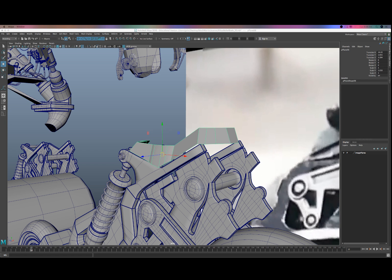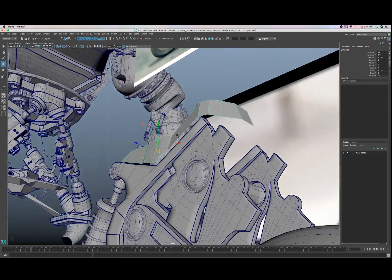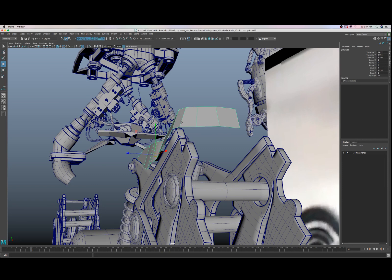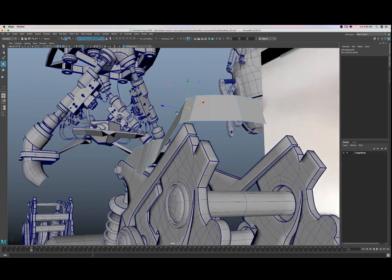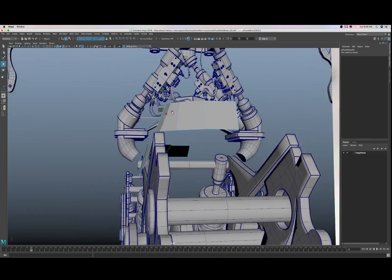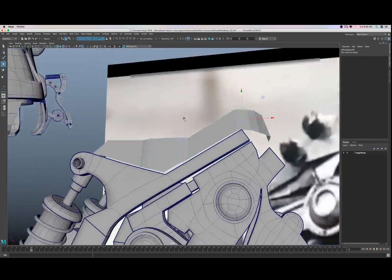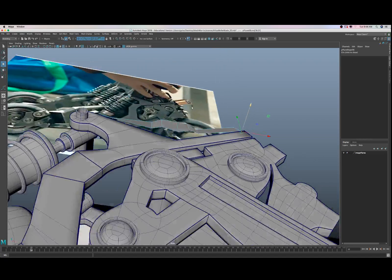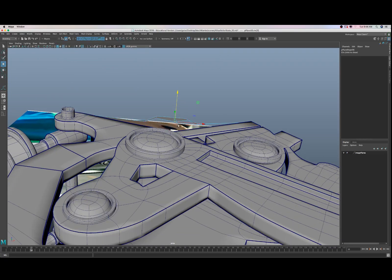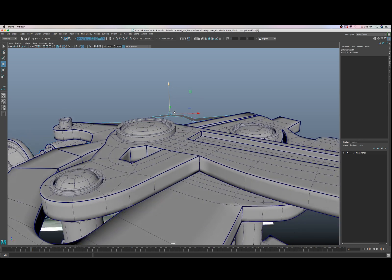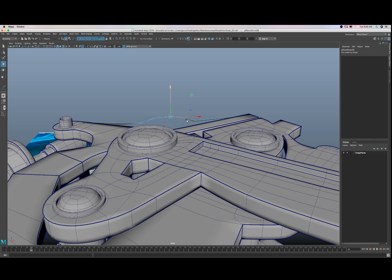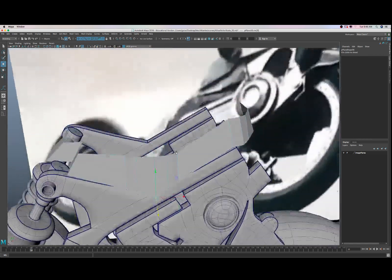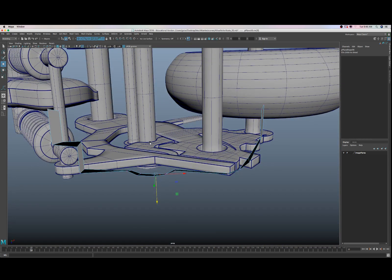Okay, so we need to bring a few of these vertex points over. Looks like there's a little divot there. Here, from the top view.